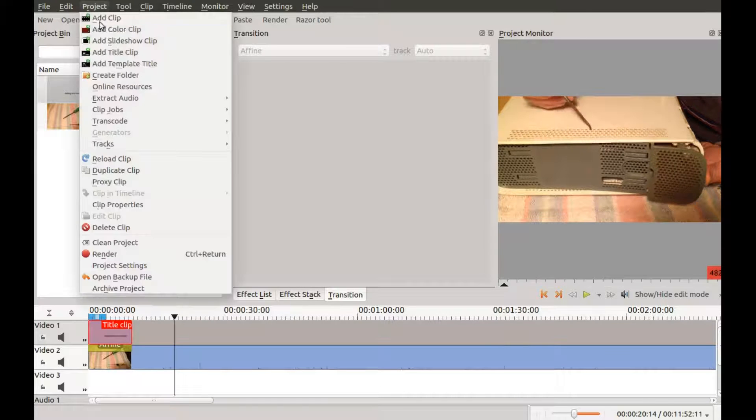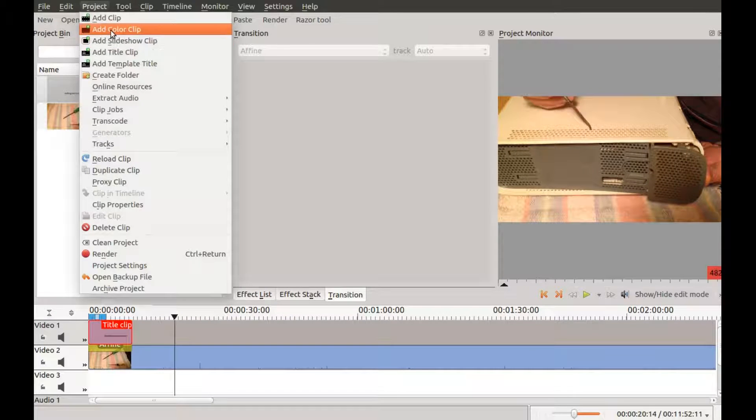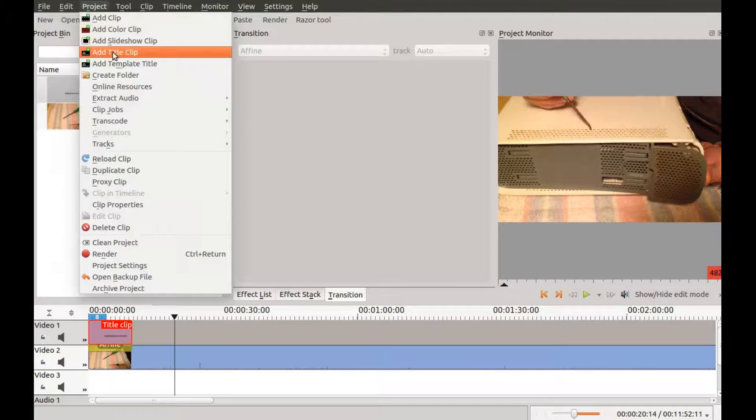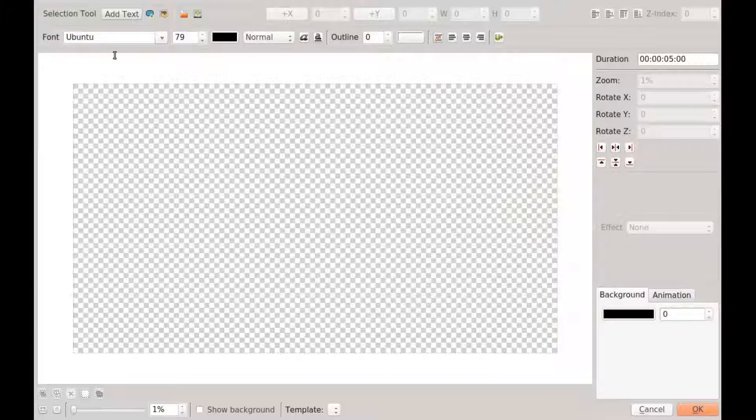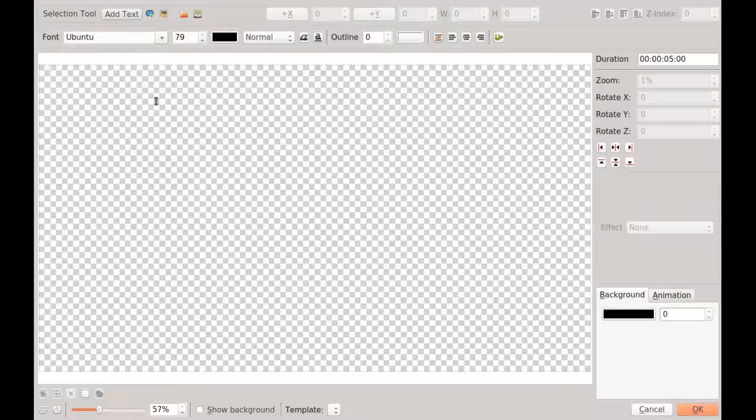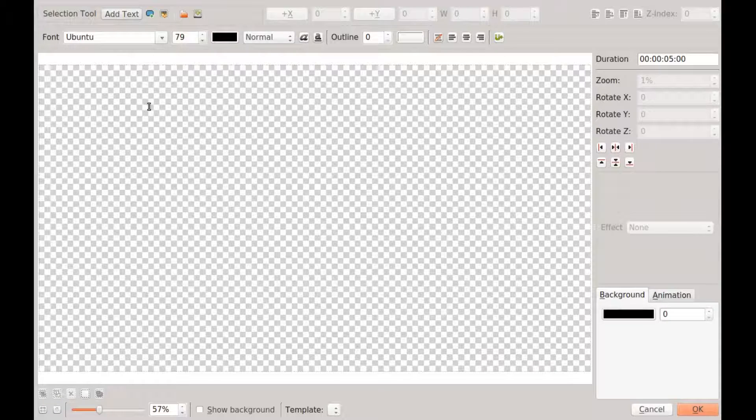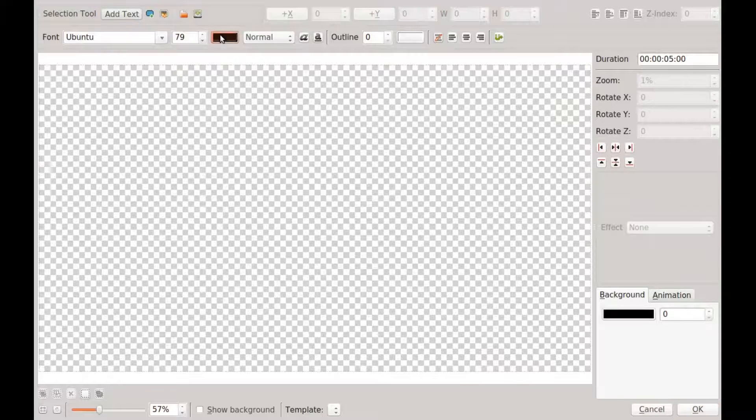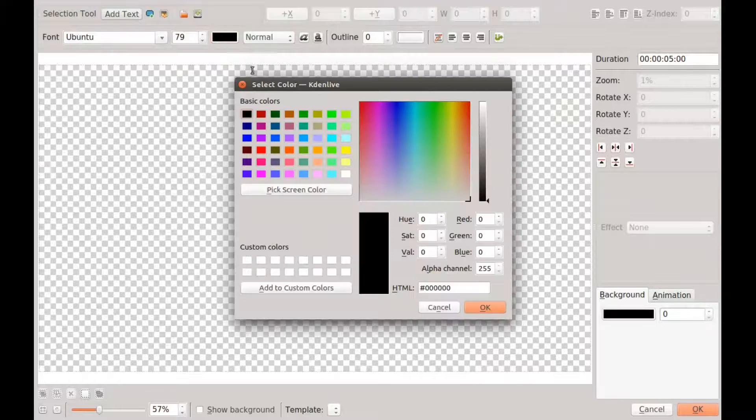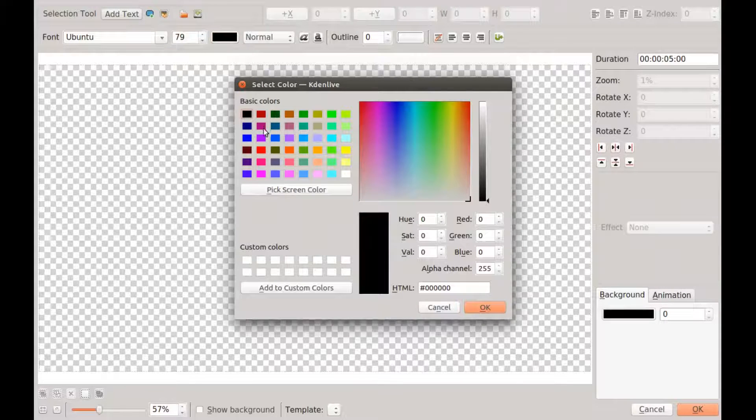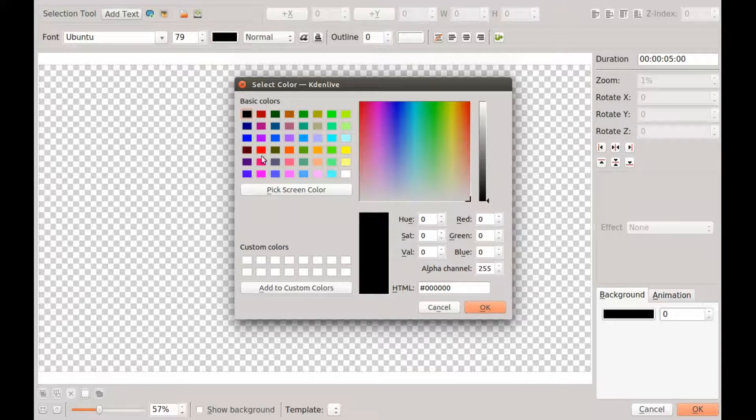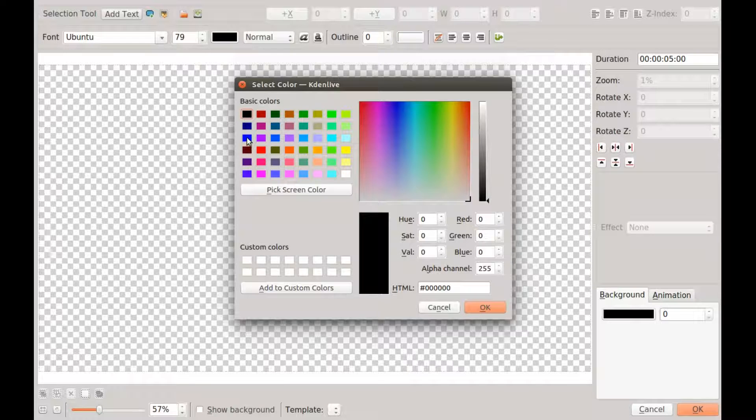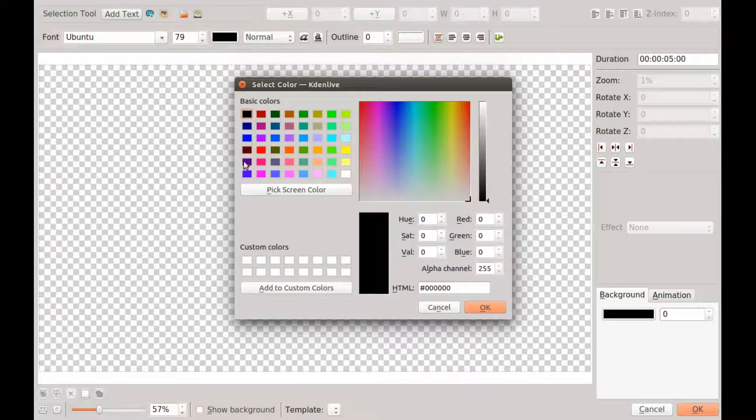Now, let's add some more text, but this time I will change the font color. So, follow the same procedures as the last one, but this time click on the color bar in Kdenlive. Once the preferred color has been selected, type your text.